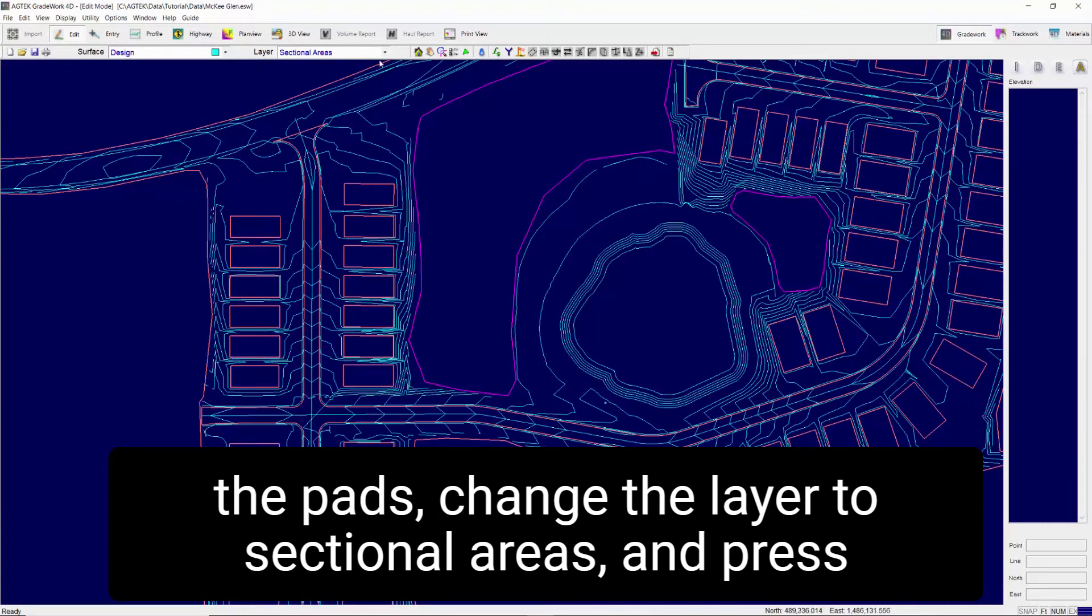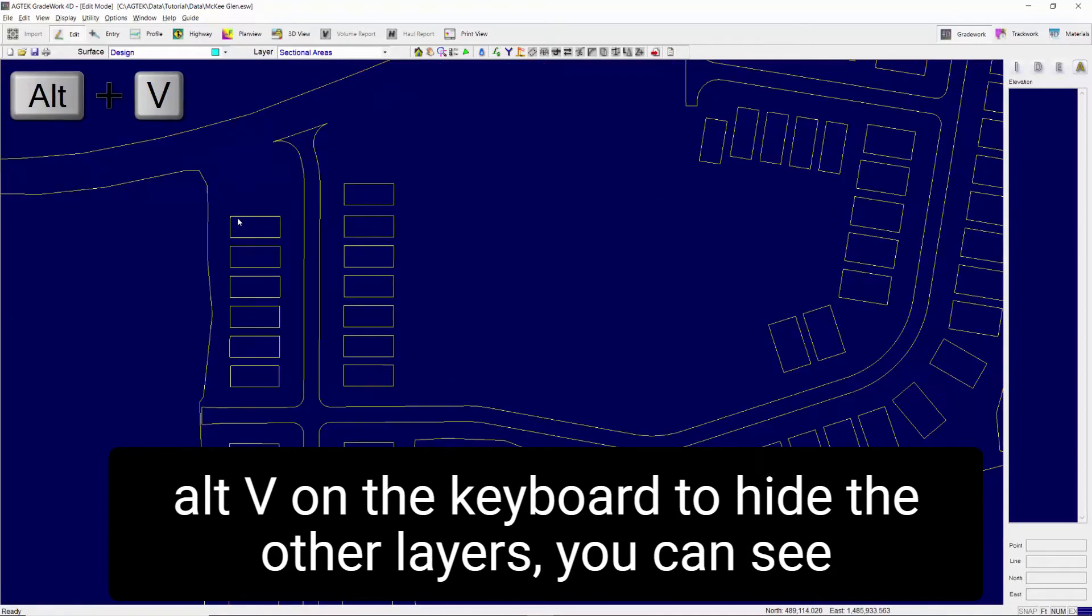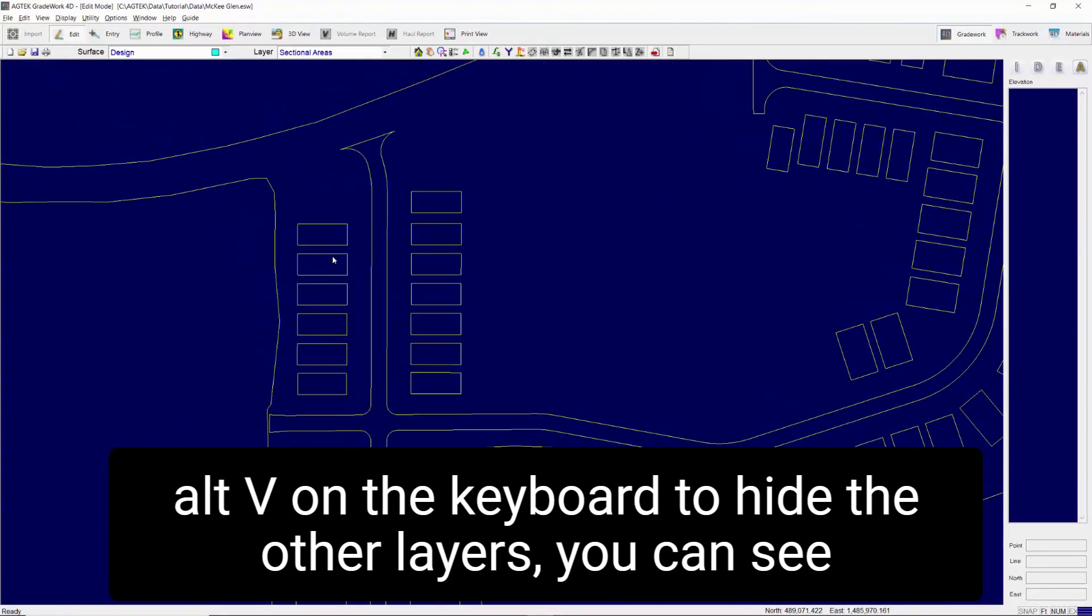Change the layer to sectional areas. Press Alt-V on the keyboard to hide the other layers.